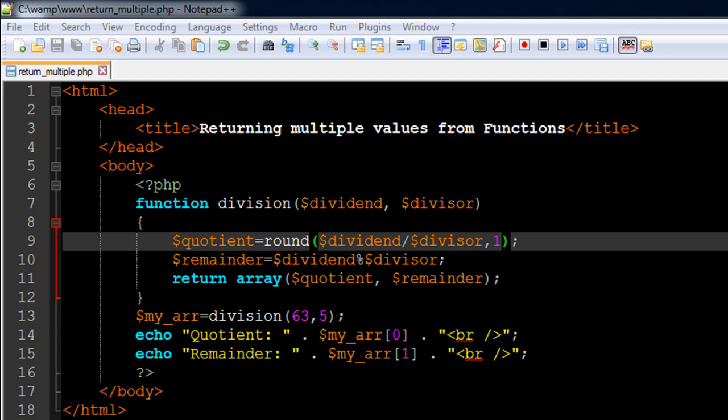So in the last tutorial we returned one value from a function using the return statement. If you're wondering what is the need for this tutorial, you might think we can just use the return statement as many times as we want to return values from a function. Well, that's not going to work.